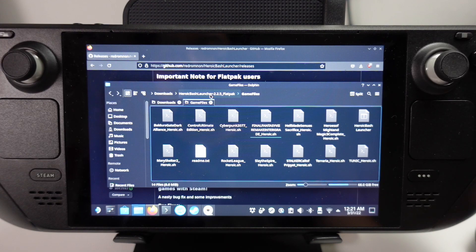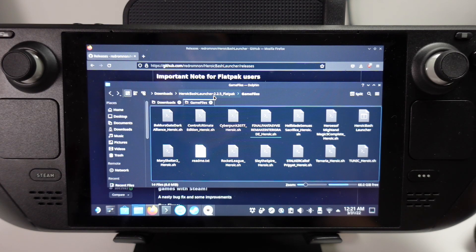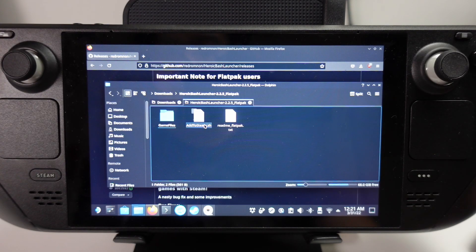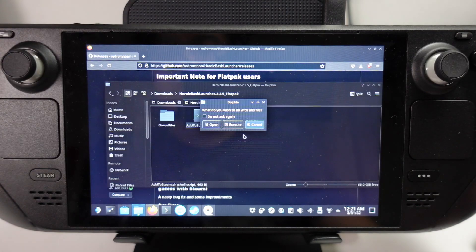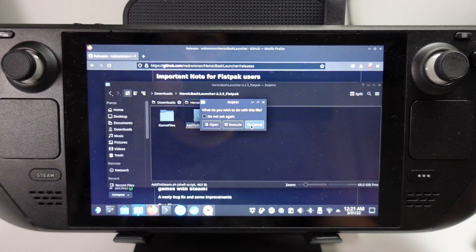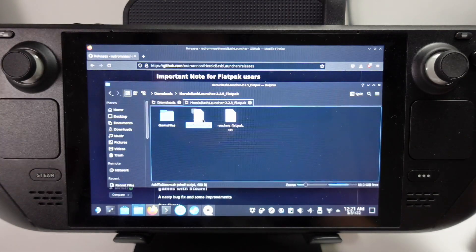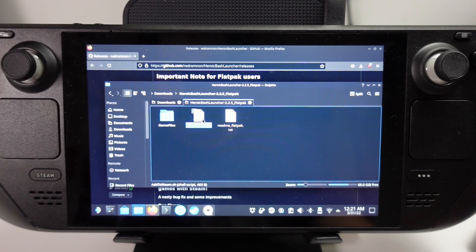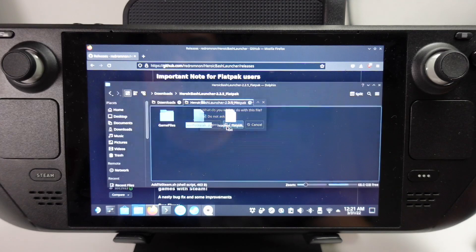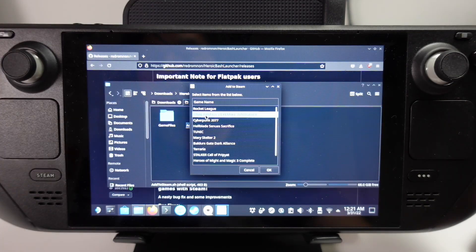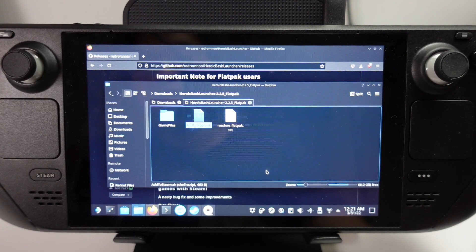Now that's complete, we can confirm the files are in here. Going to the parent directory, we now have a new script called add-to-Steam.sh. We're going to execute this. As an example, we're going to add Final Fantasy VII Remake, and I'll press OK.